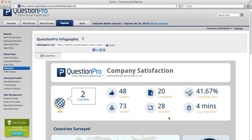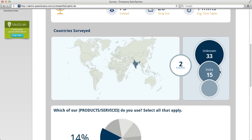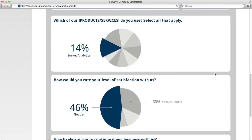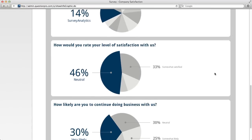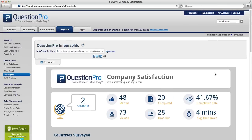It also shows how many respondents dropped out, what the completion rate was, and the average time taken to complete the survey. If you scroll down, it shows you the countries surveyed, and then it gives you the individual breakdown of each question.